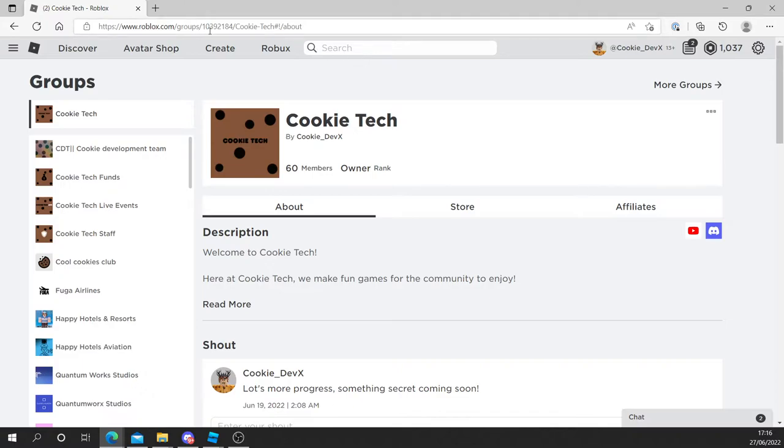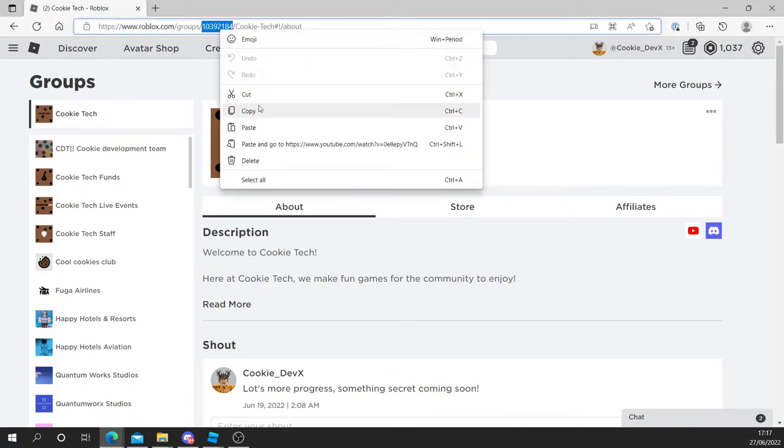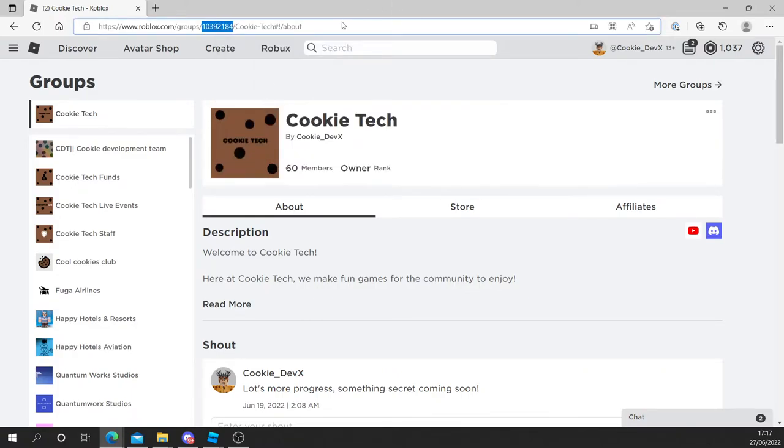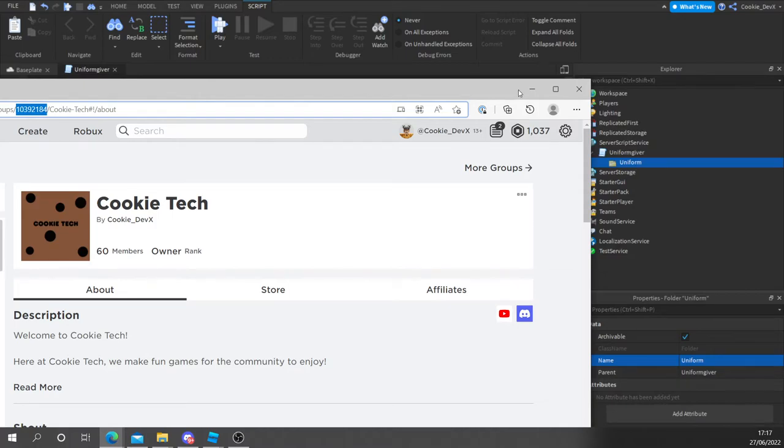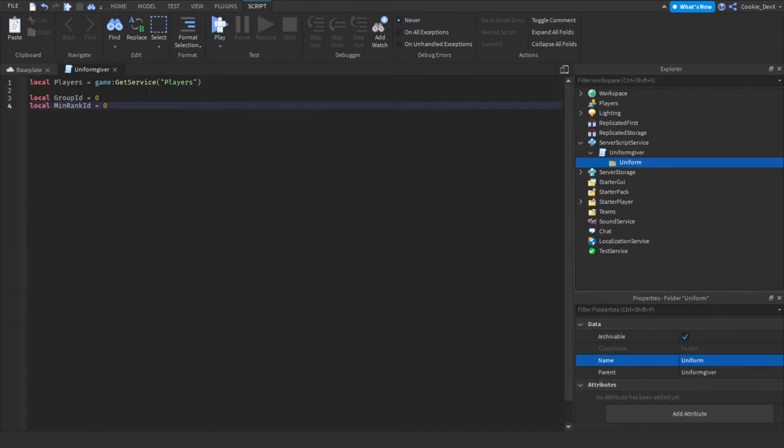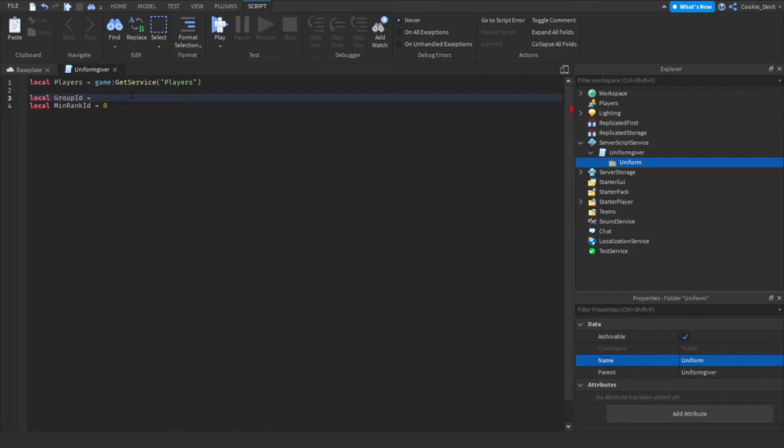This is the number after group slash. Make sure you only include numerals. And then let's copy this. Right click and copy. Let's close this tab. And then let's paste in our ID here.